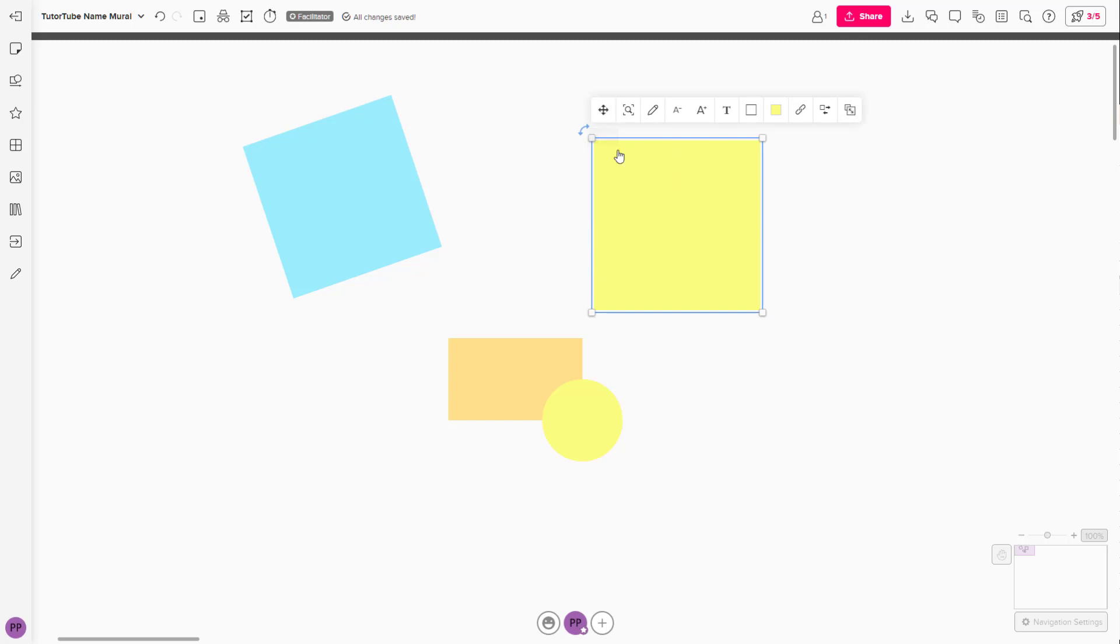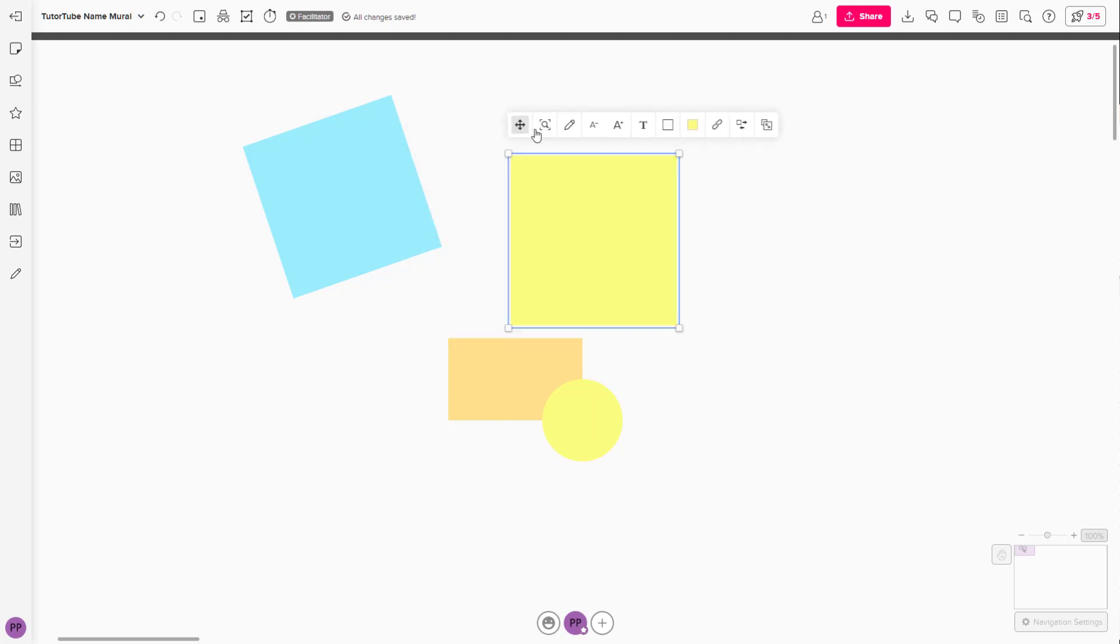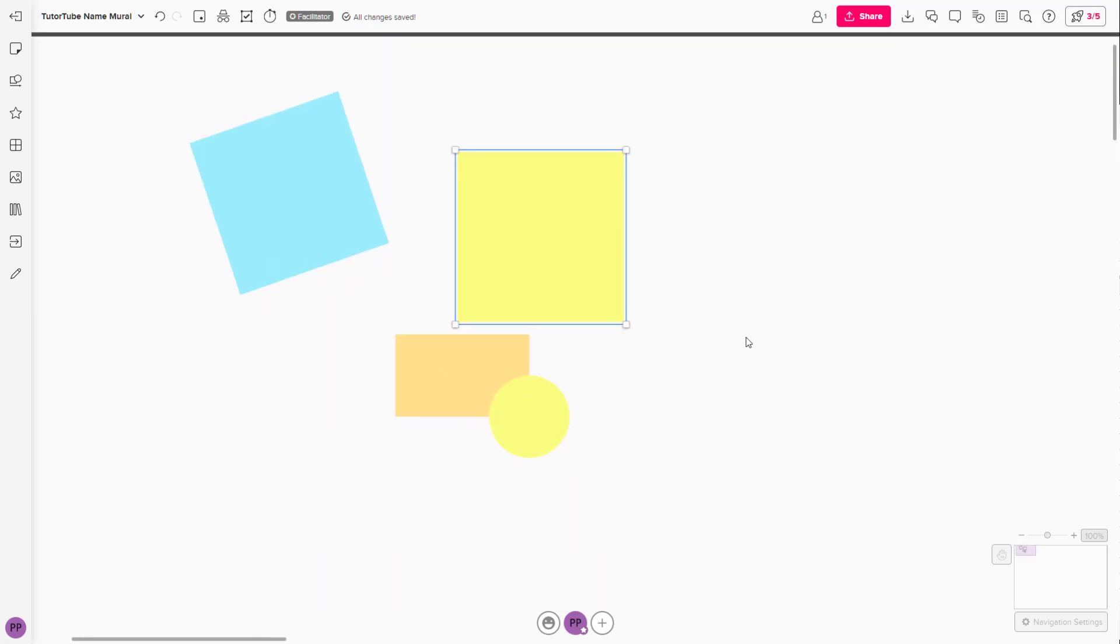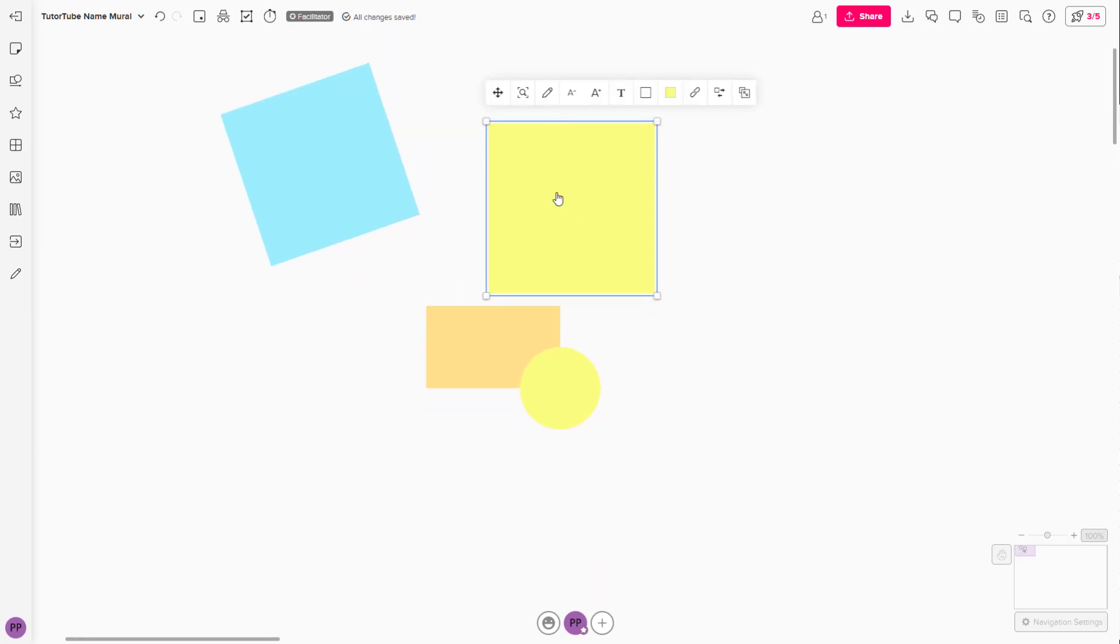You have the move sticky note option here. You can zoom in to that particular sticky note area using this tool. This allows you to sketch in the sticky note, which we'll see in the next video.